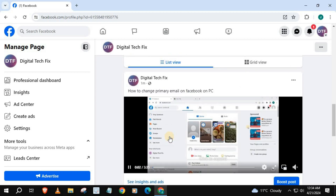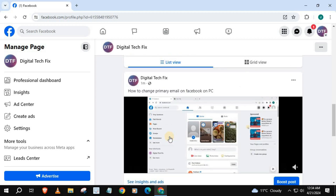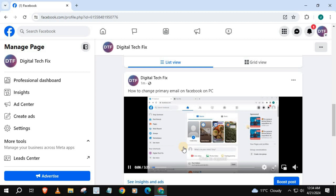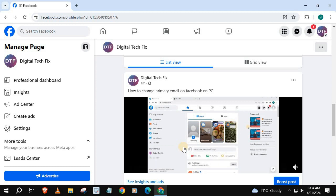And there's our video, guys — uploaded to our Facebook page. That's how you do it. How to post a video to a Facebook page, laptop or PC.